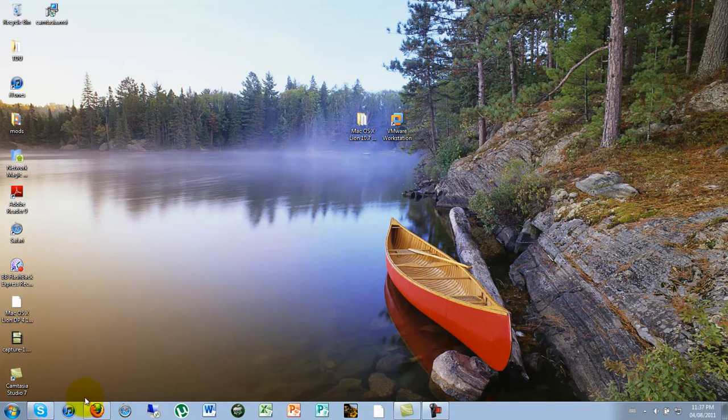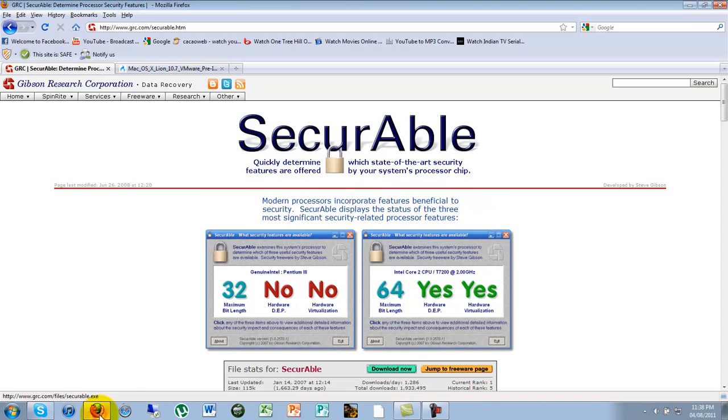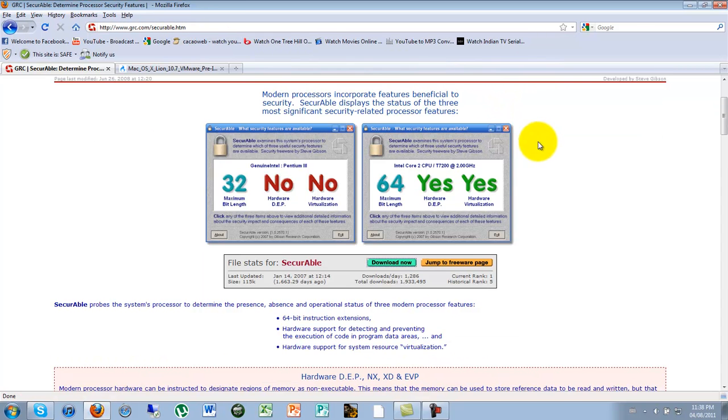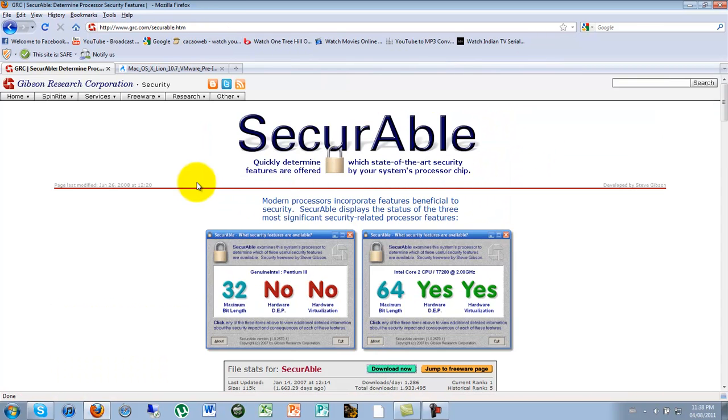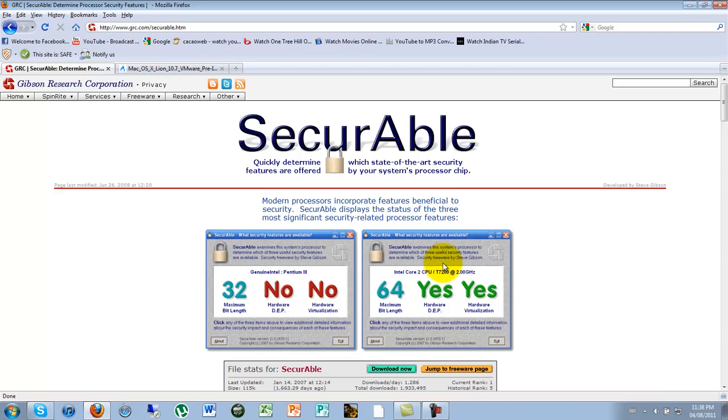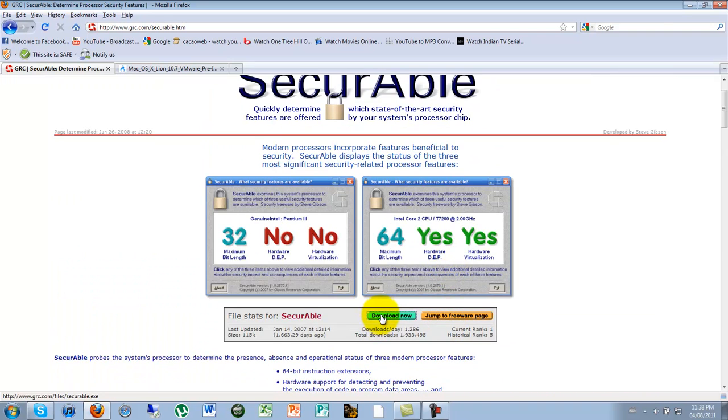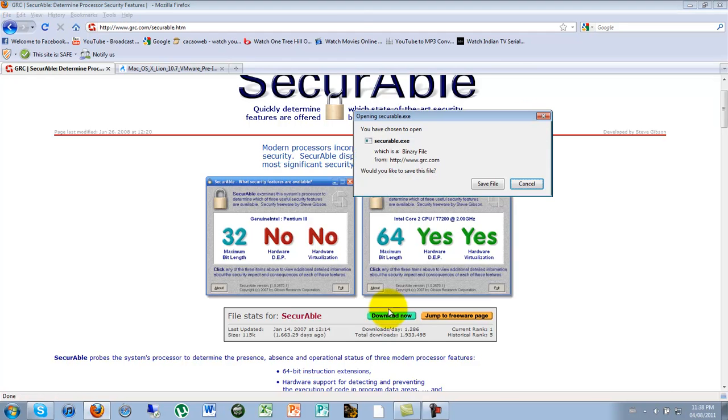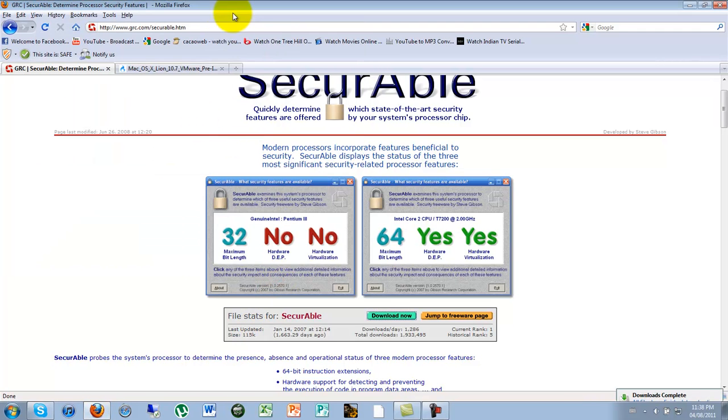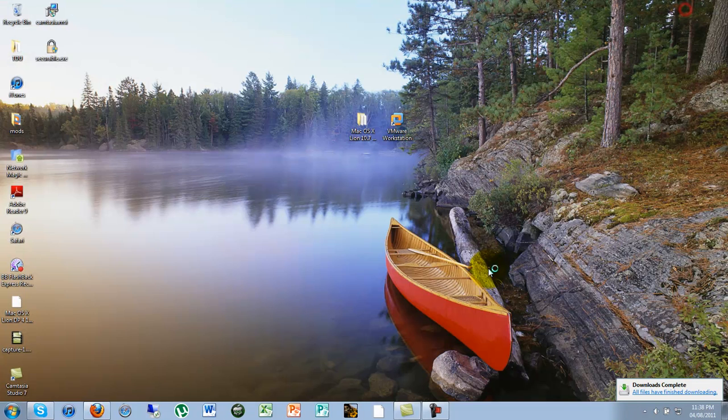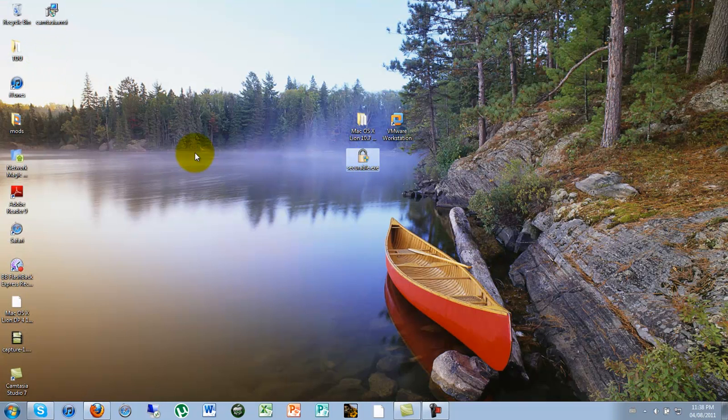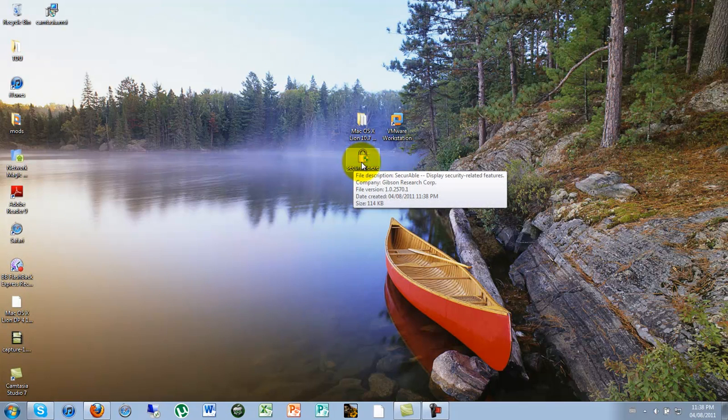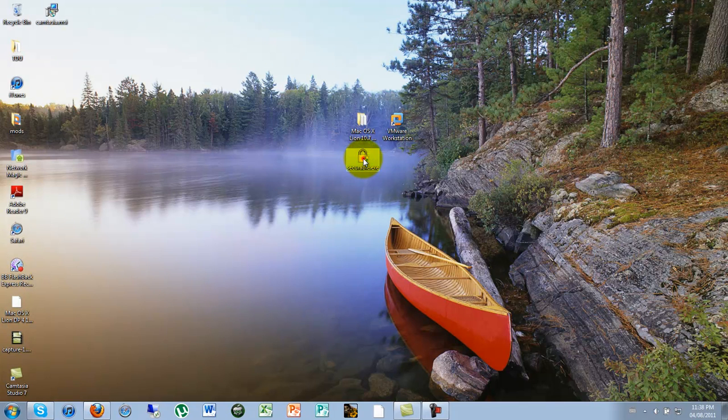So let's get started. First you got to go on this website. The link is going to be in the description for everything. It is called Securable, grc.com slash Securable. It is a way to test if the VMware Workstation will work on it. If it says yes, yes, yes, that means it will work. So you can go download now and save file. We are going to save it on our desktop because we need it.